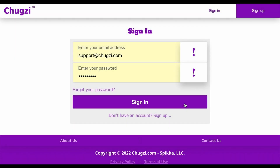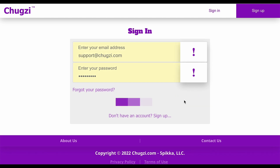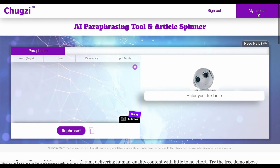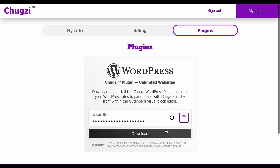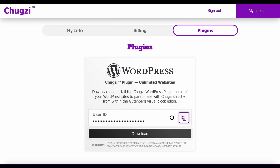This video will guide you through the process of downloading, installing and using the Chugsy WordPress plugin. First, let's begin by logging into Chugsy and clicking on the My Account button at the top right corner. Next, select the Plugins option and click the Download button for the Chugsy WordPress plugin. Save the plugin to your computer. Let's go ahead and click the Copy button now for the Chugsy user ID so we have that stored in clipboard memory as well.